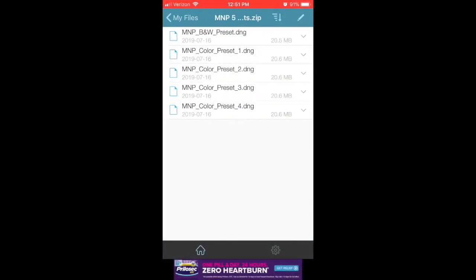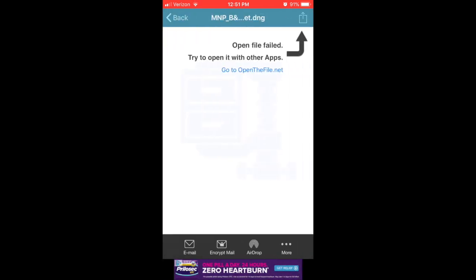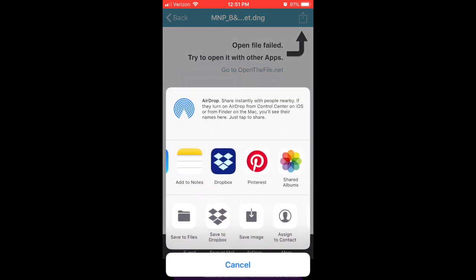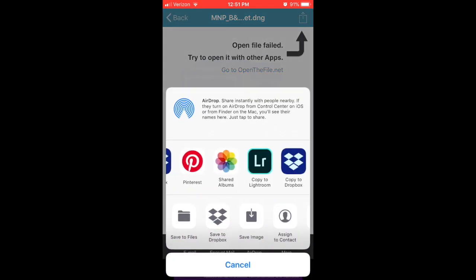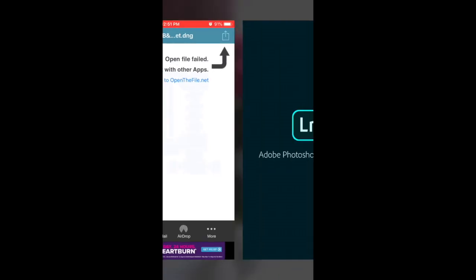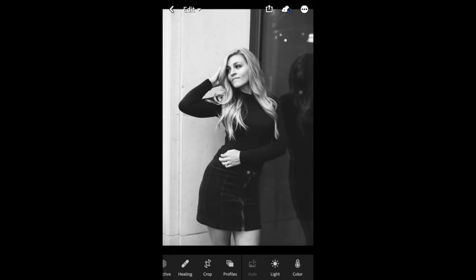And there's your five presets. So what you're going to have to do is save each of these individually into your Lightroom. So I'm just going to click on the first one. It says open file failed, which is normal. What you're going to do is click on that box with the arrow pointing upwards in the upper right hand corner, scroll to your Lightroom app. It should say importing and there's your DNG file with all the presets loaded into it.